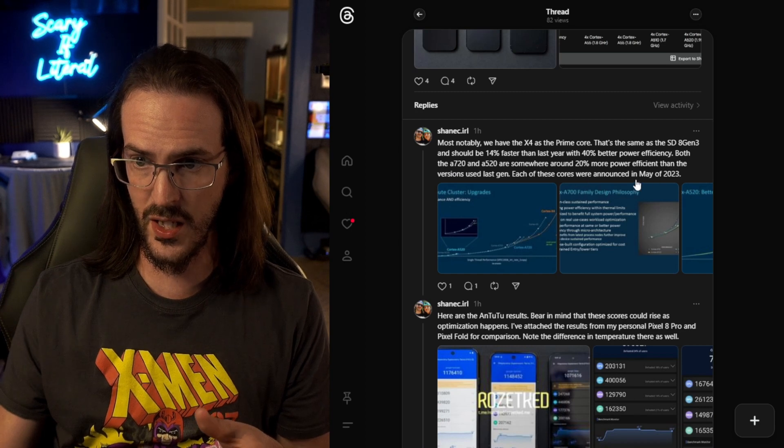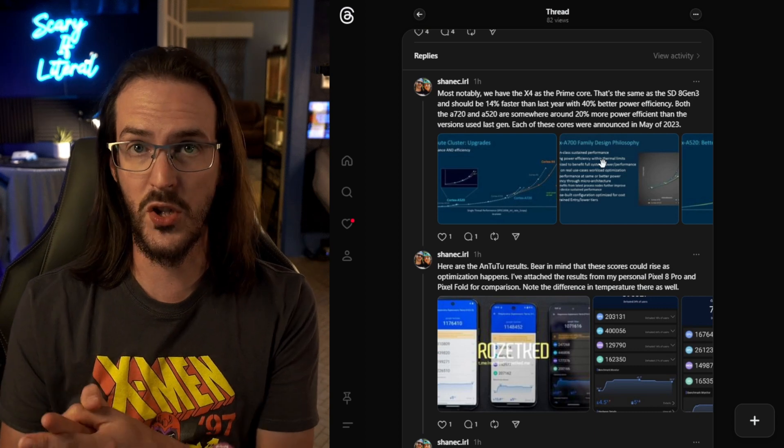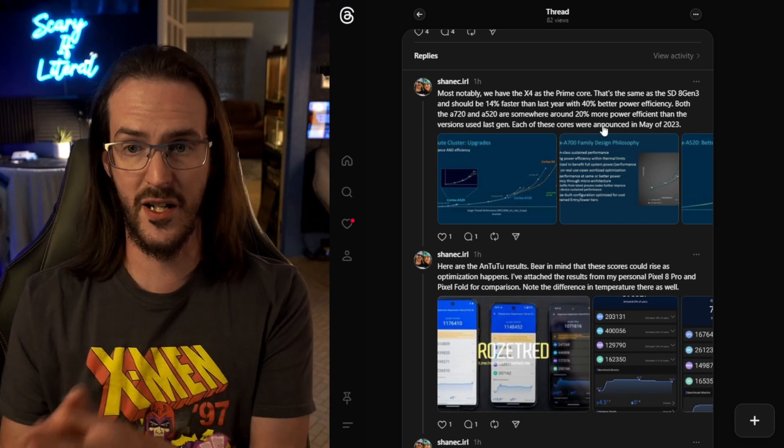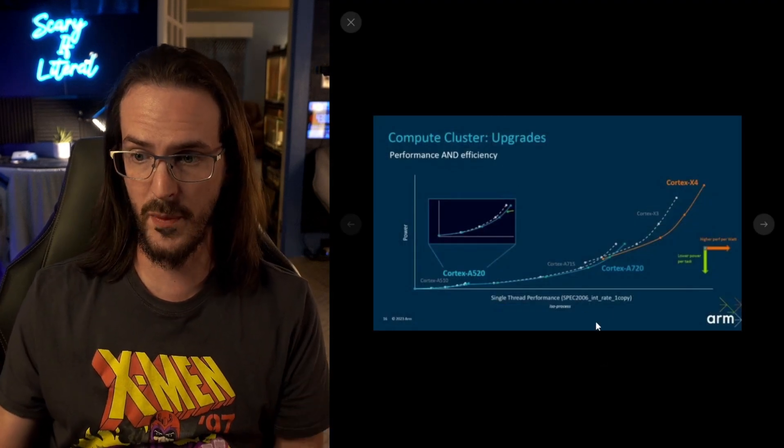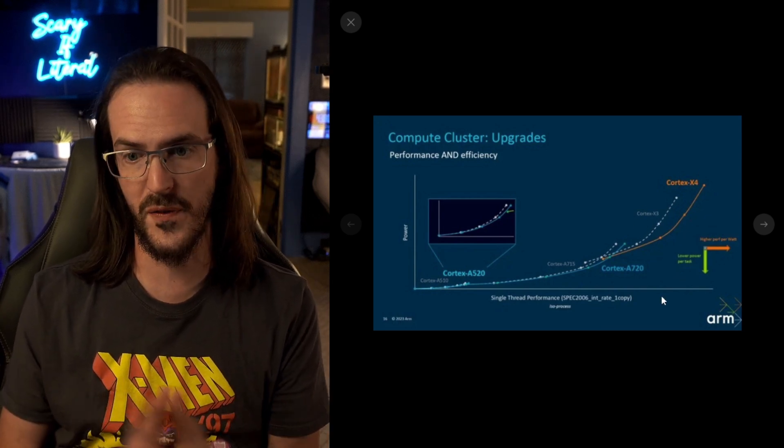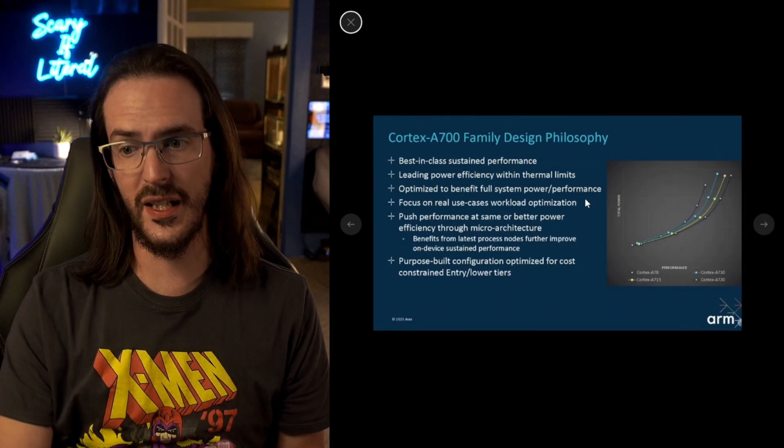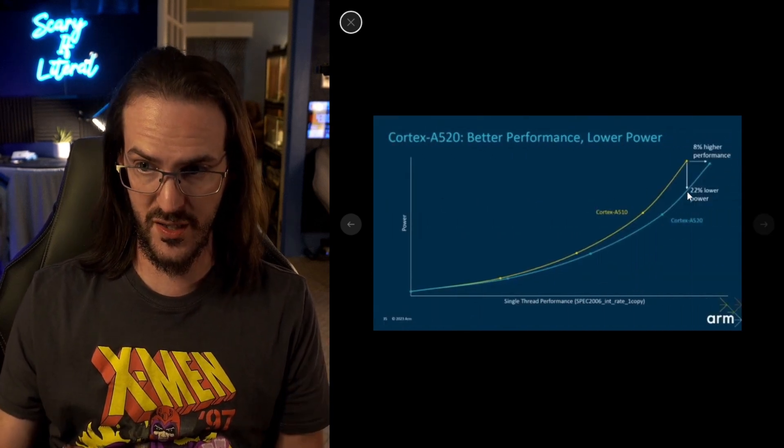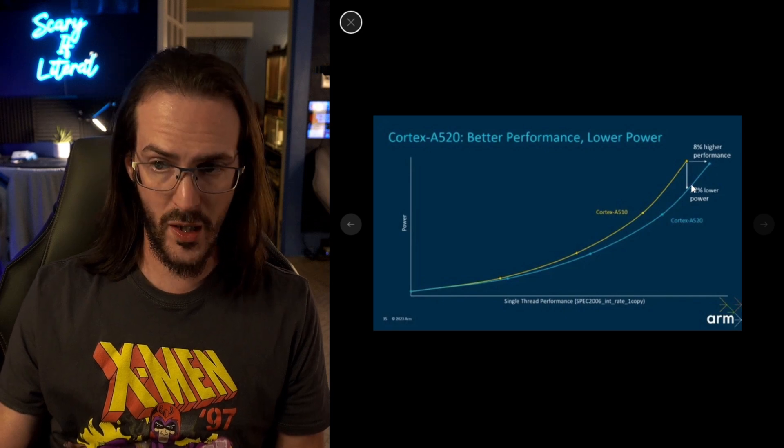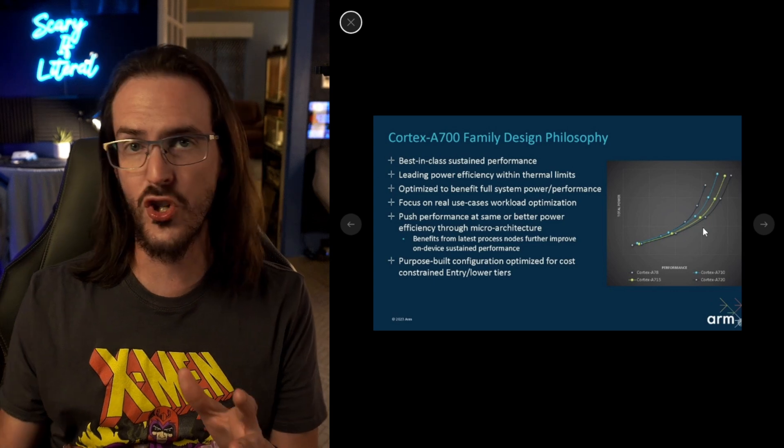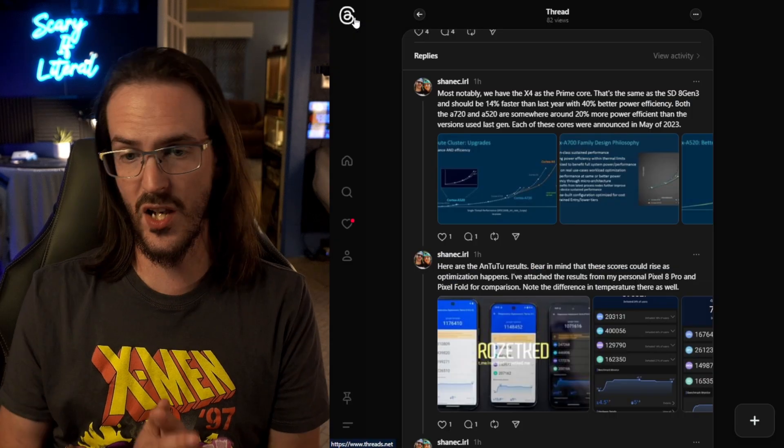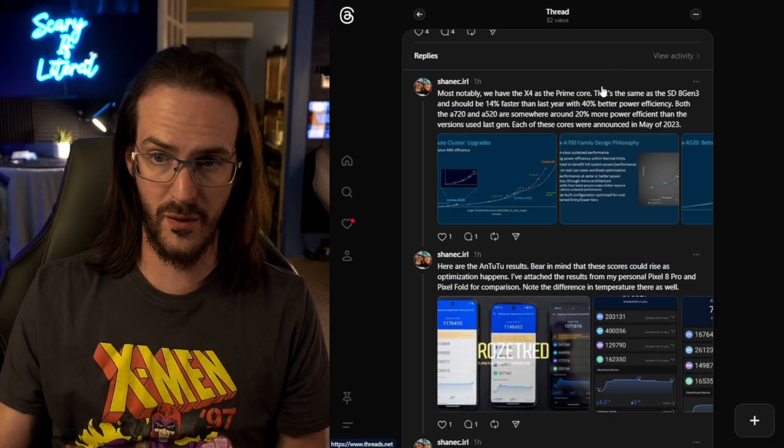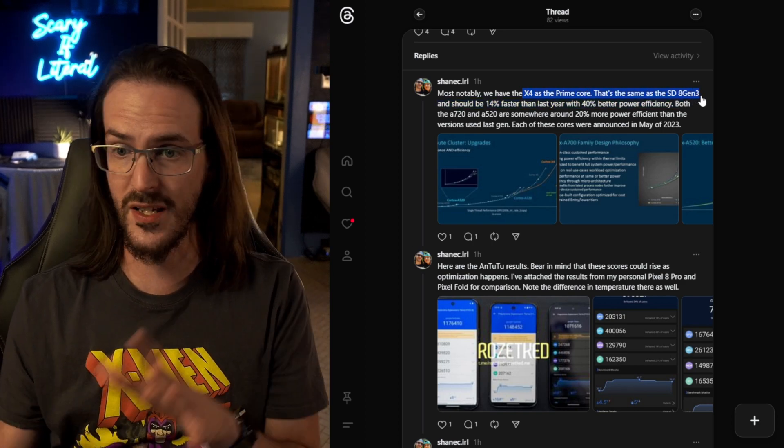First bit of good news here is they're using a whole slew of processor cores that are fairly new. I think I wrote this down here. They were all announced in May of 2023. Now, the other thing about this is that since they're newer, they're all going to be a bit faster. So going from the X3 to the X4, you're looking at a 14% improvement or uplift in terms of the performance. You can see here going this direction, higher performance per watt. There's the X4. There's the X3 and so forth. With the A720 and the A520, what we're looking at is more like a 20-ish percent improvement in terms of efficiency. You can see here the performance is about 8% better on the A520, 22% less power being expended. The A720 is somewhere in that general ballpark as well. So, faster performance, better efficiency, brand new cores.